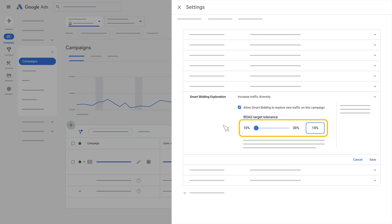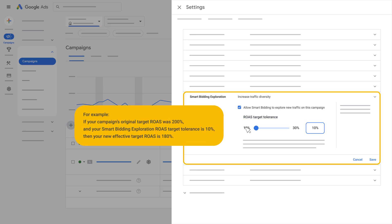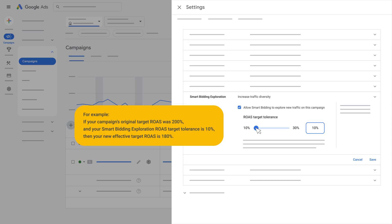Use this custom ROAS tolerance slider to determine how much you'd like to explore. It's important to note that Smart Bidding Exploration will lower your effective target ROAS by up to the tolerance amount selected. For example, if your campaign's original target ROAS was 200% and your Smart Bidding Exploration ROAS target tolerance is 10%, then your new effective target ROAS is 180%.